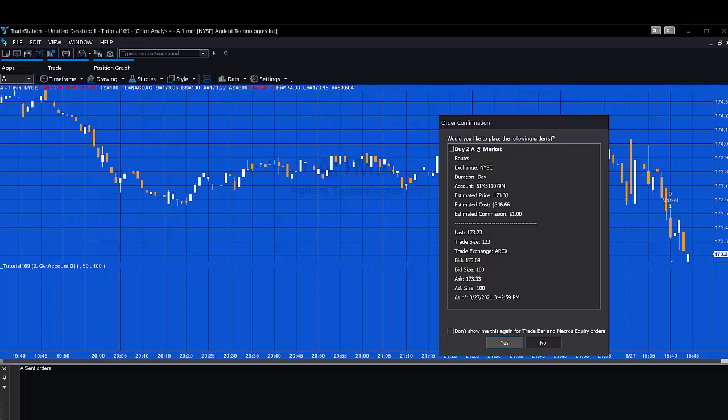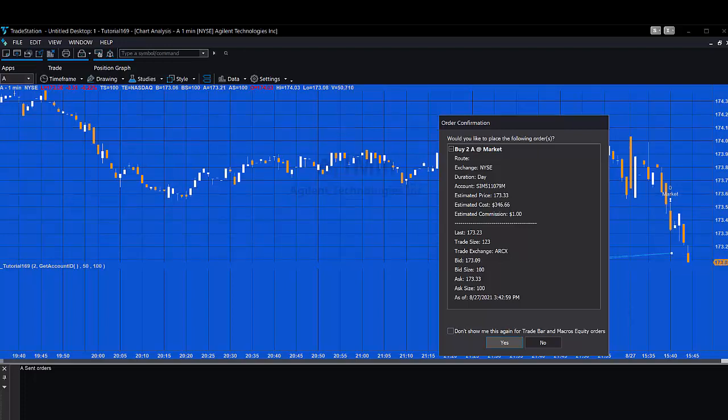In this simple tutorial, we're creating an order ticket to buy some shares at market. And then when the order is filled, we're creating a bracket order which takes the fill price and adds and subtracts some user inputs to create the target and the stop value.